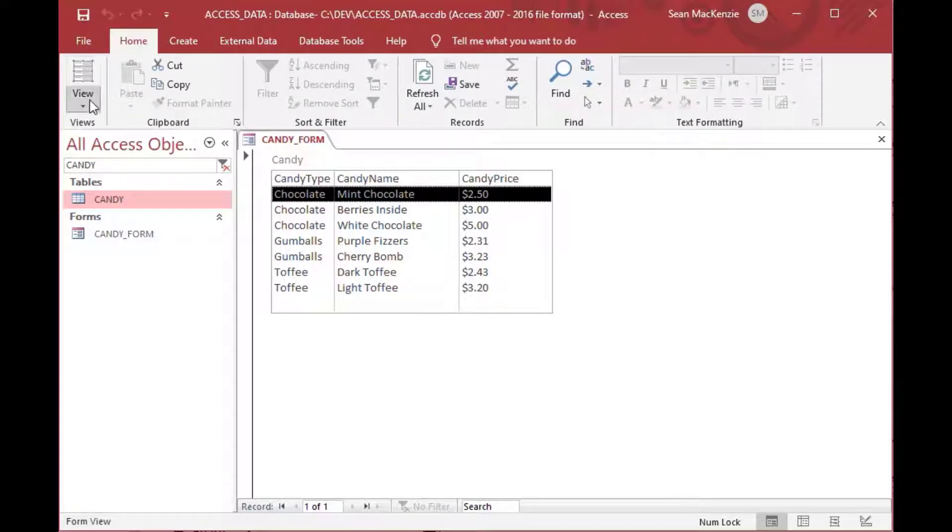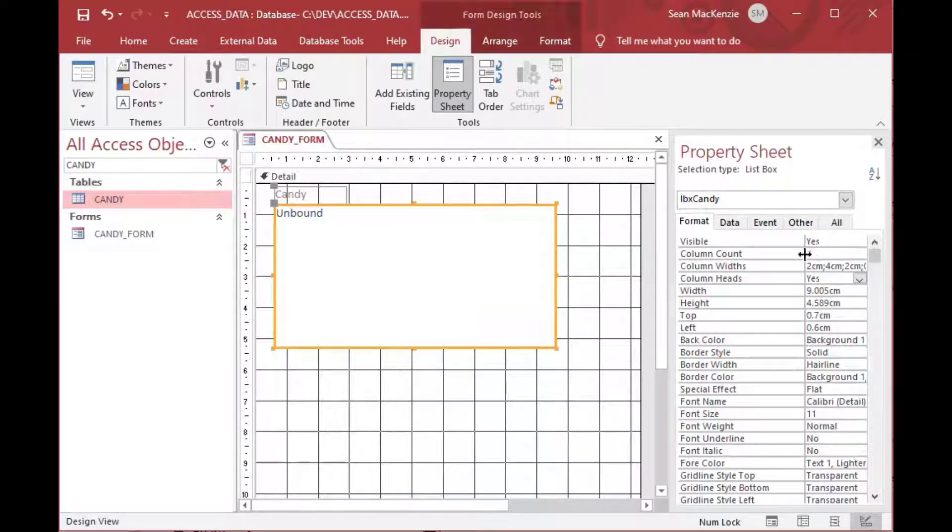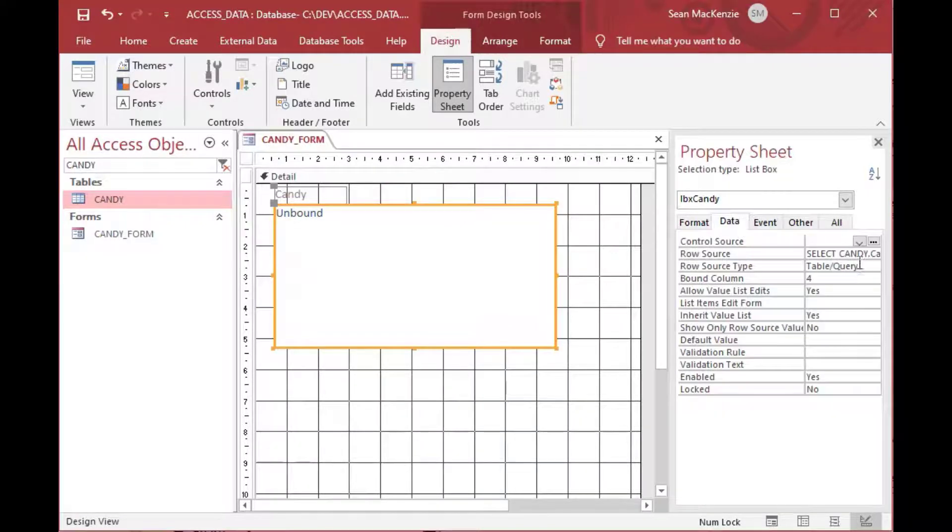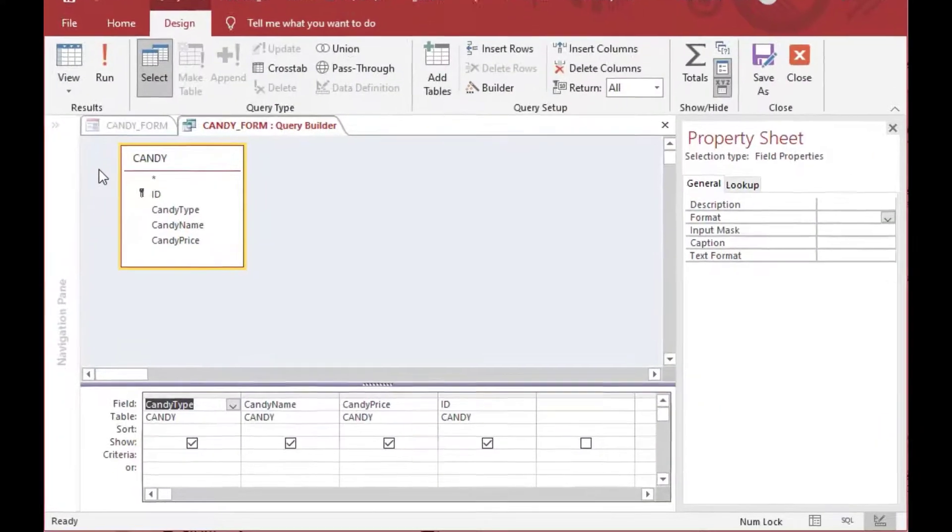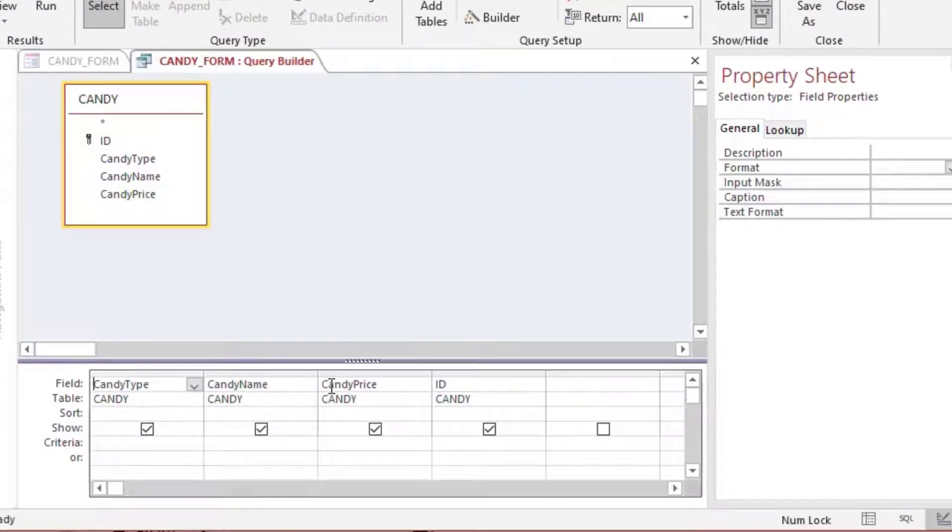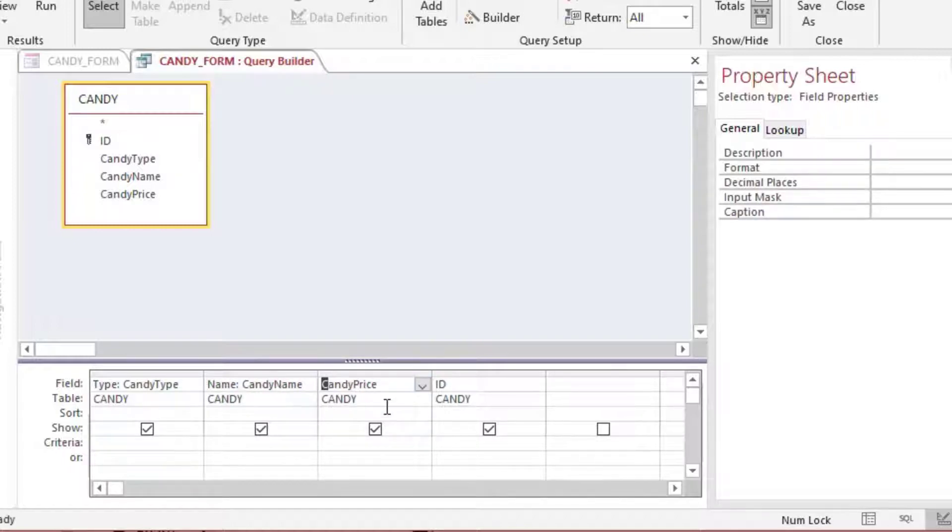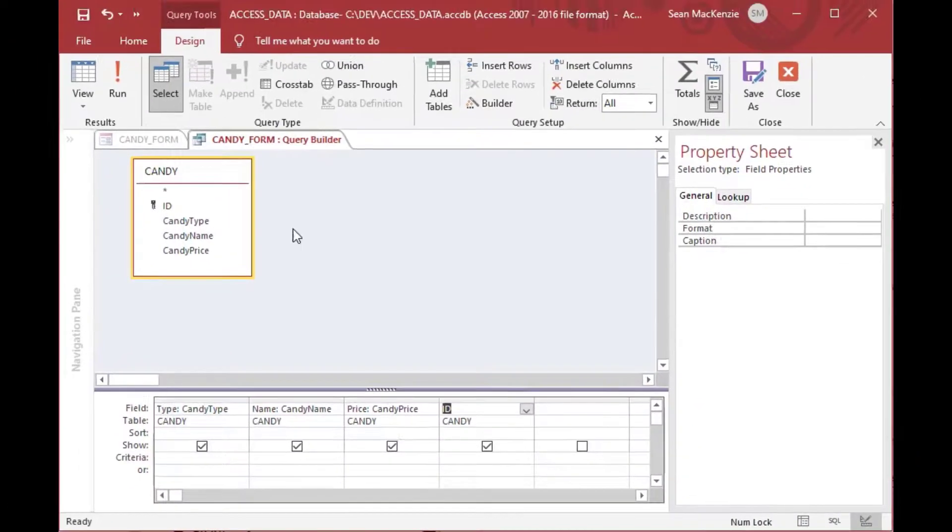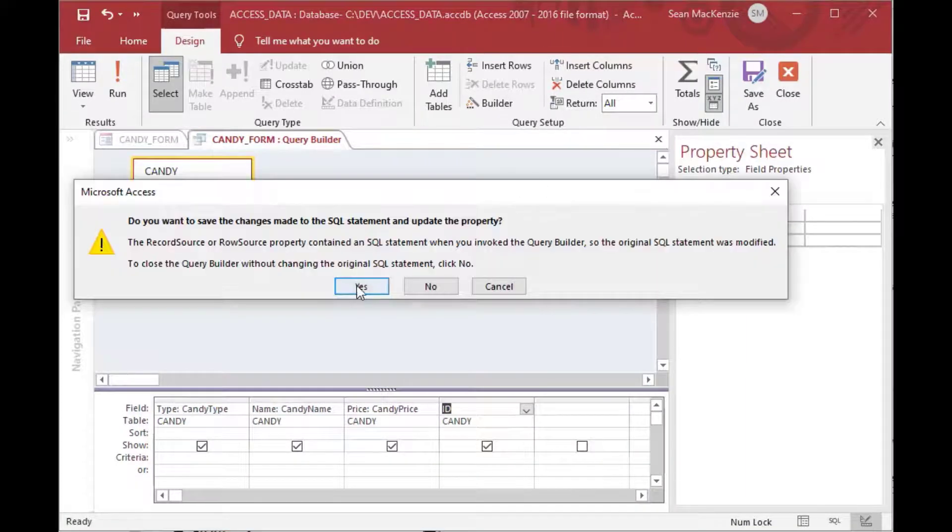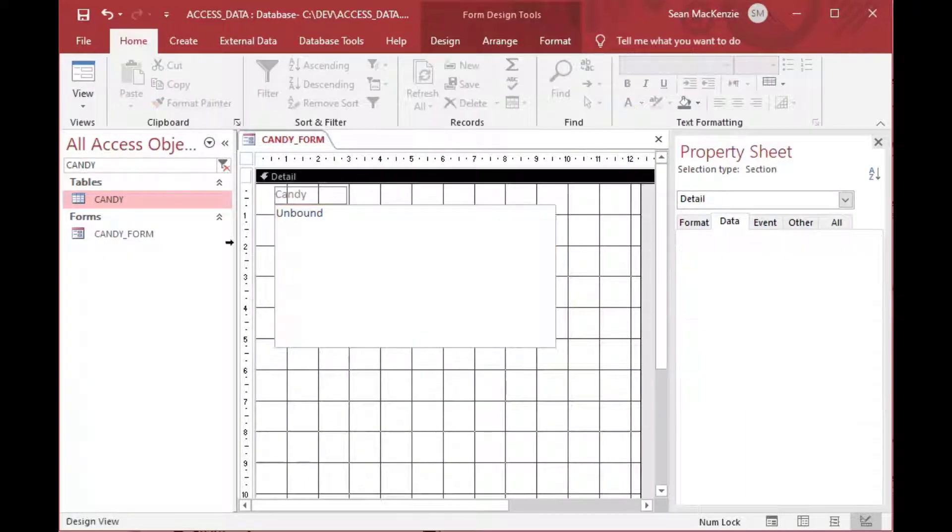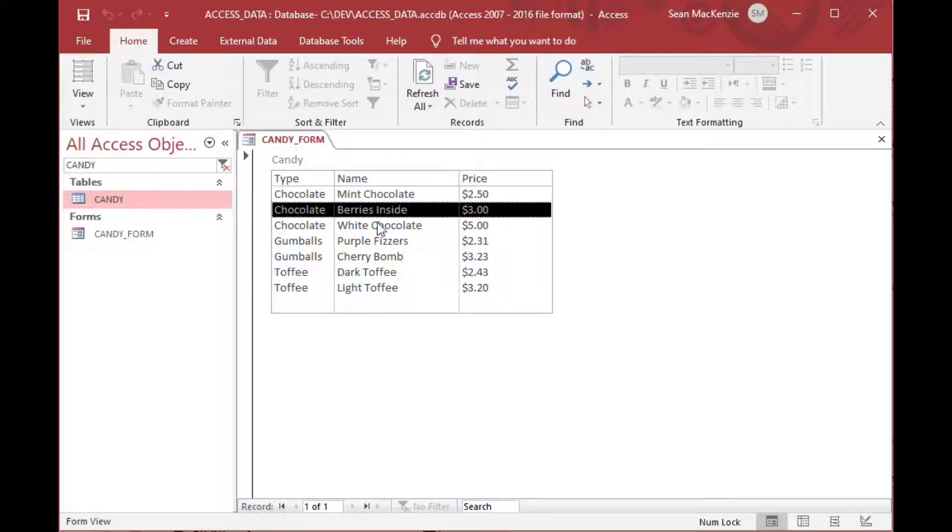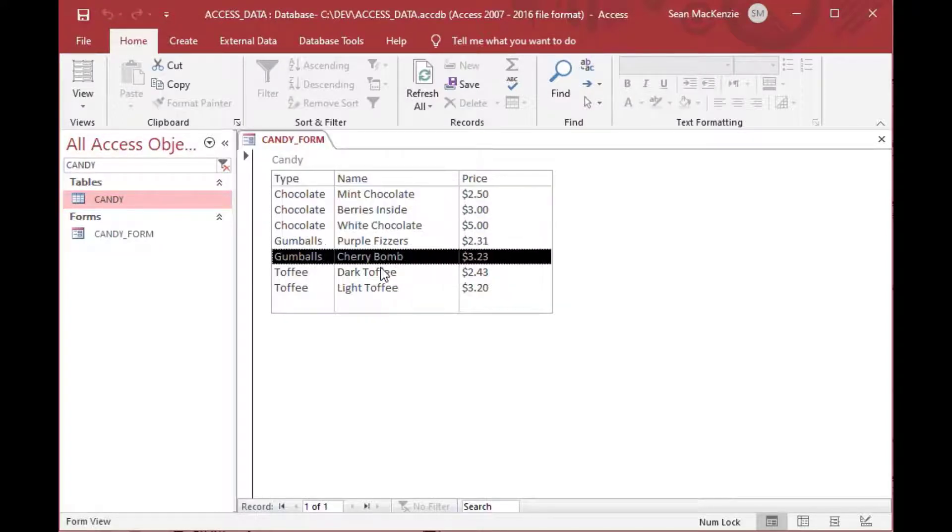We might also want to change the headers because you'll notice that the header says candy type with no space and candy name with no space. So that's not really that nice for users to look at. So what we could do is we could put type colon and then candy type, and then name colon and then candy name, and then price colon and then candy price. We can leave ID because it's hidden. That'll put aliases into our statement there and that'll allow the program to look a little bit nicer when you use your list box.